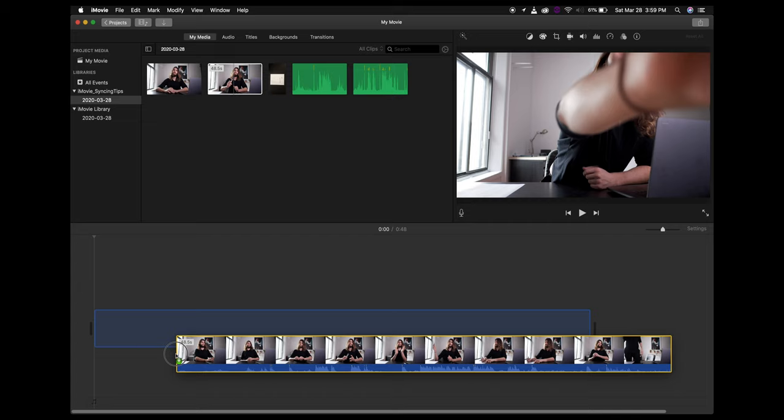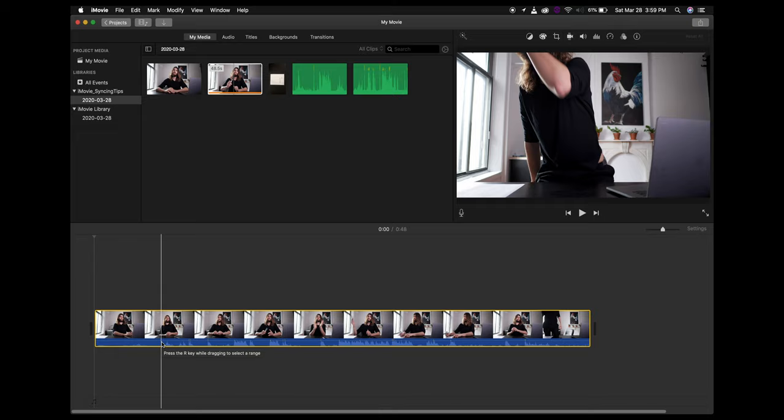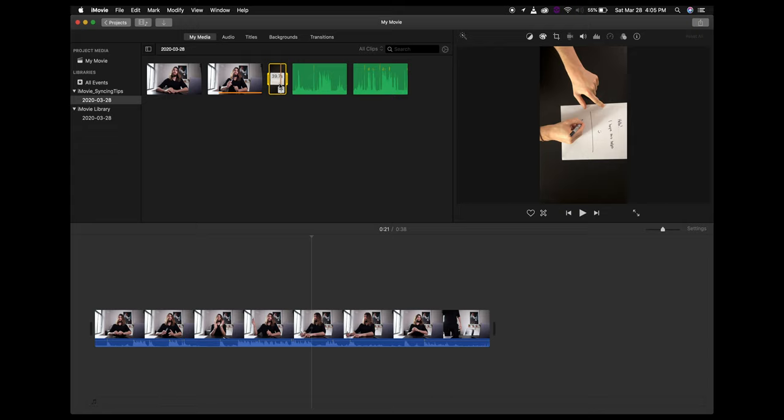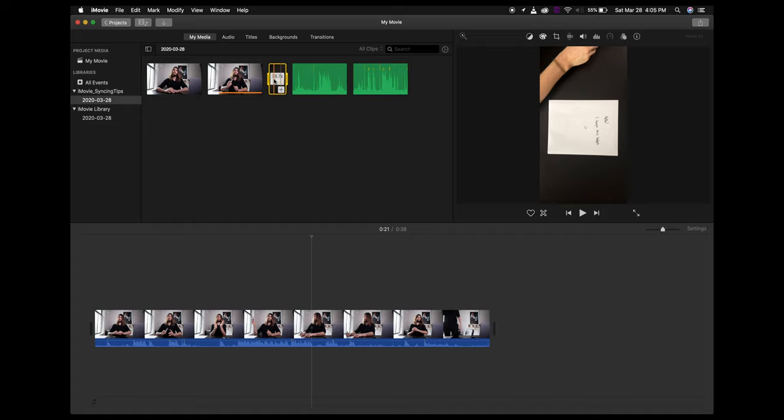Now let's say you want to synchronize video with video, not just audio with video. First, drag the first video clip into the timeline — here's the clap. We'll do the exact same process. Then here I have my second clip, a top-down view of me writing on a piece of paper. You'll notice this clip is actually recorded vertically by accident — I'll show you how to rotate that as well.